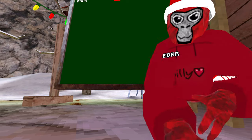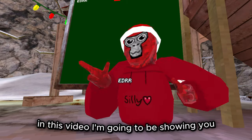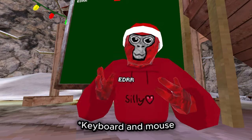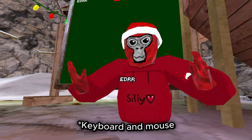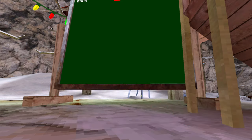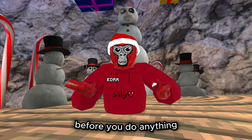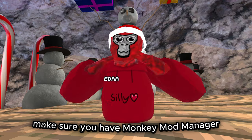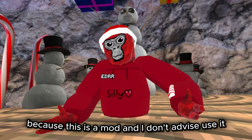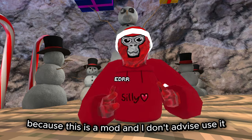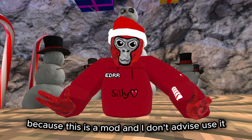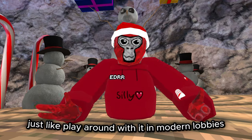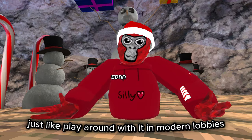Hello everyone. In this video I'm going to be showing you how to play Gorilla Tag on your computer. Before you do anything, make sure you have Monkey Mod Manager because this is a mod, and I don't advise using it in public lobbies — just play around with it in modded lobbies.